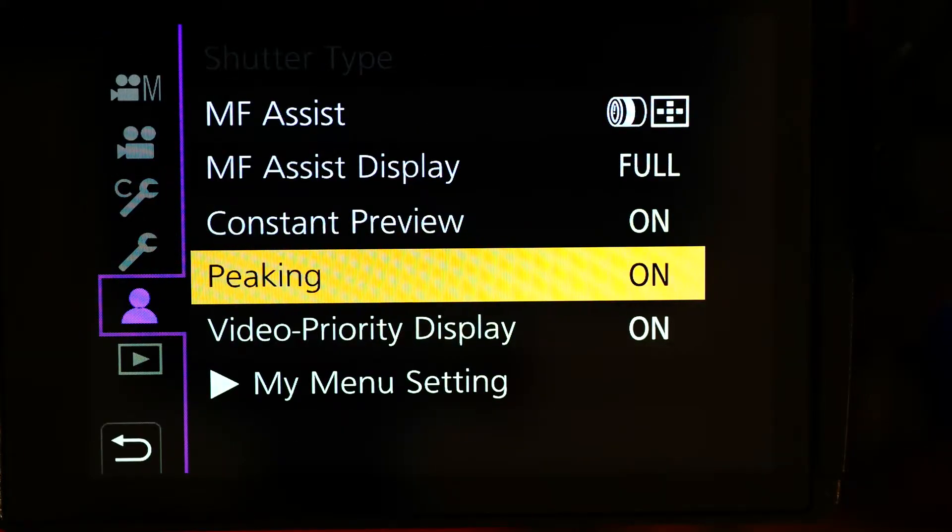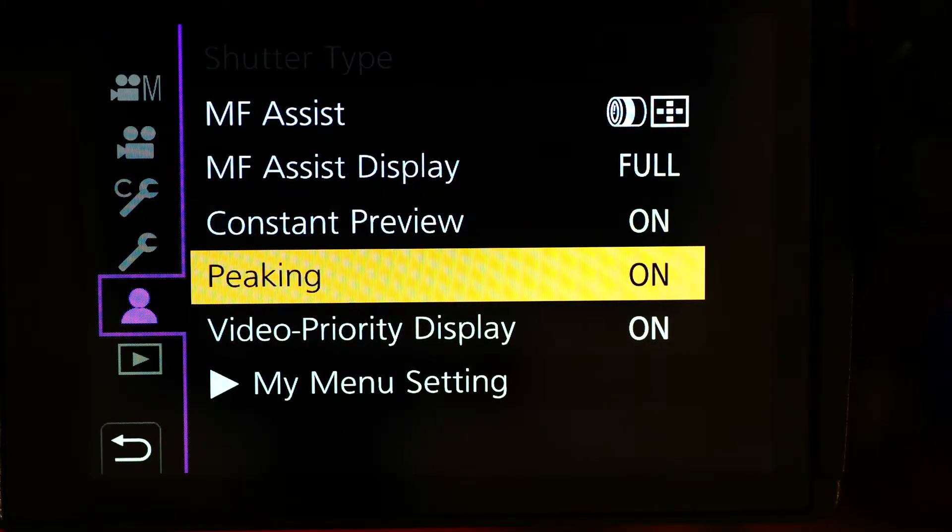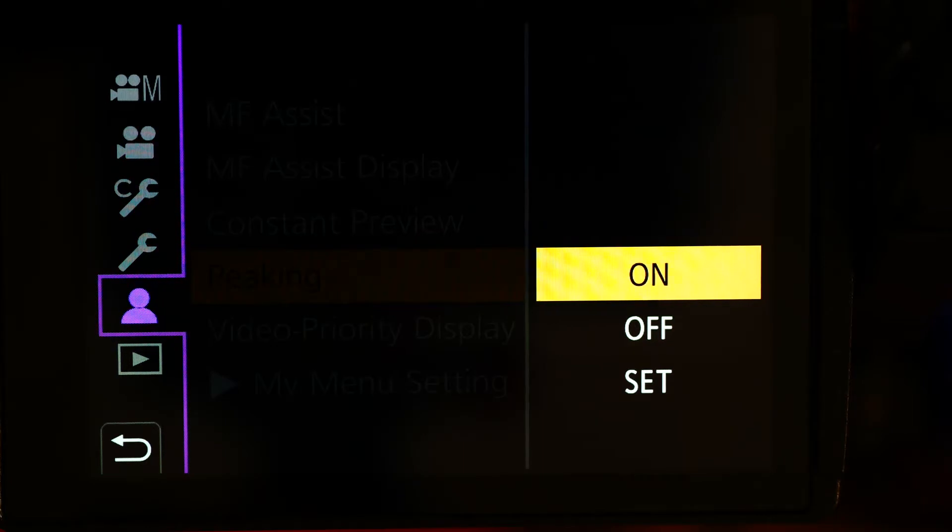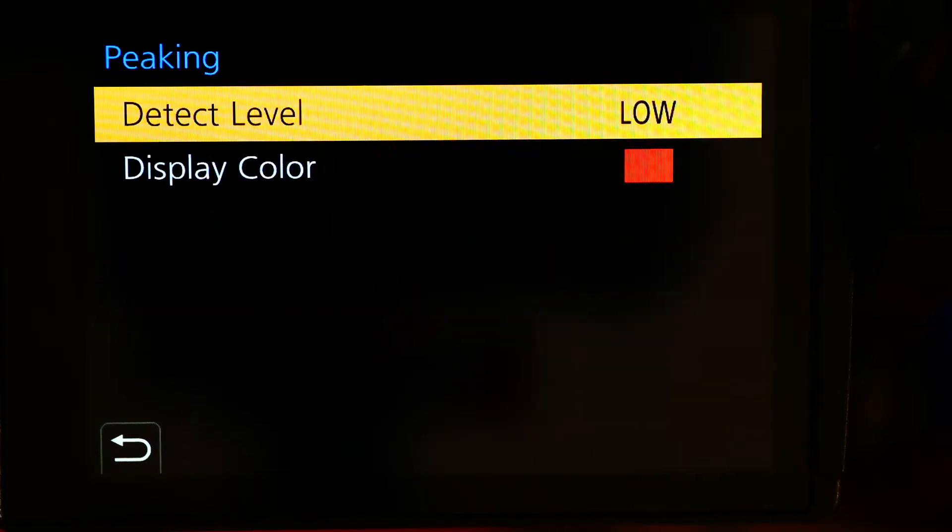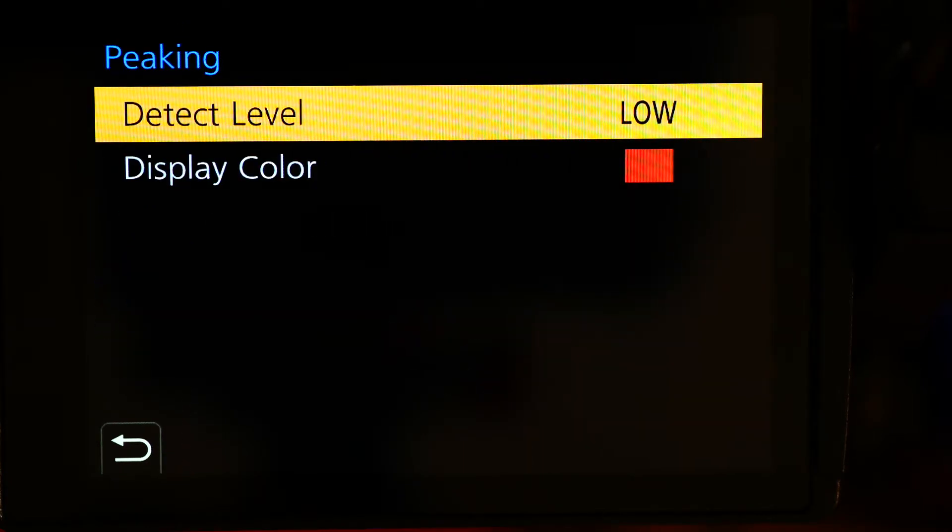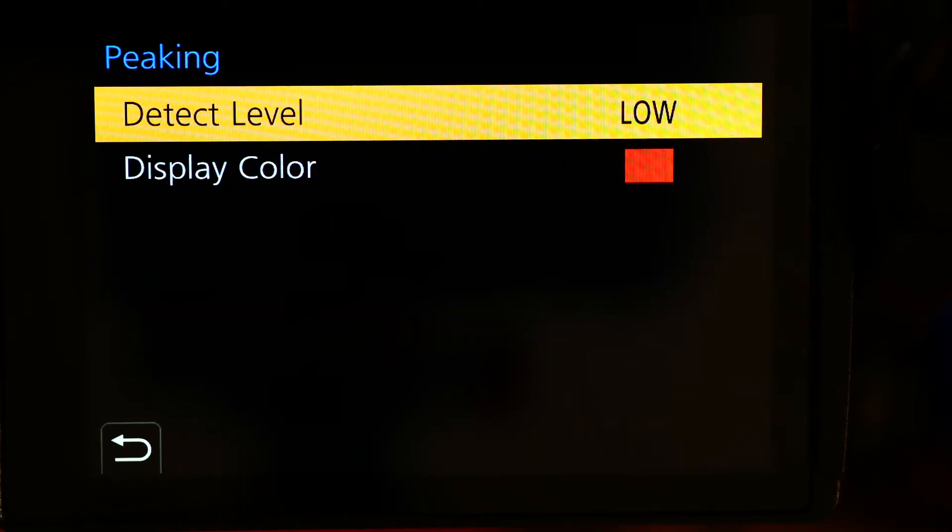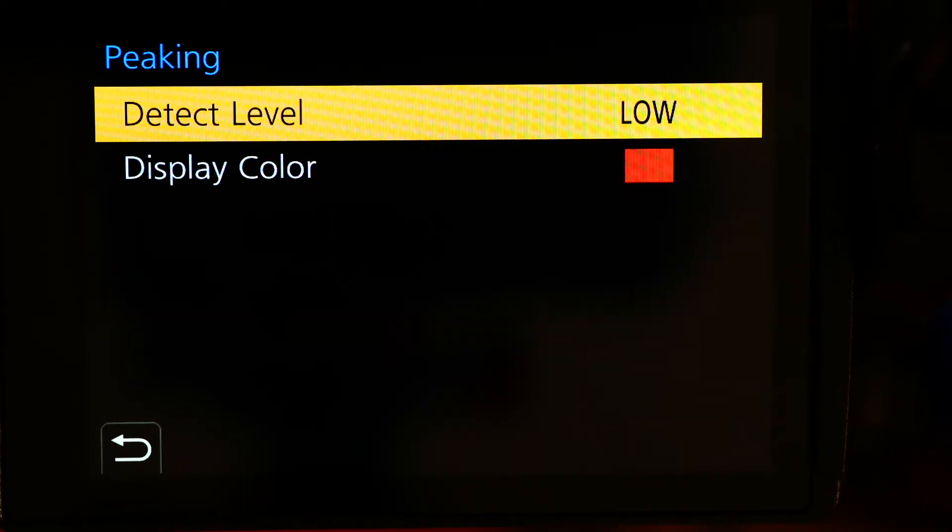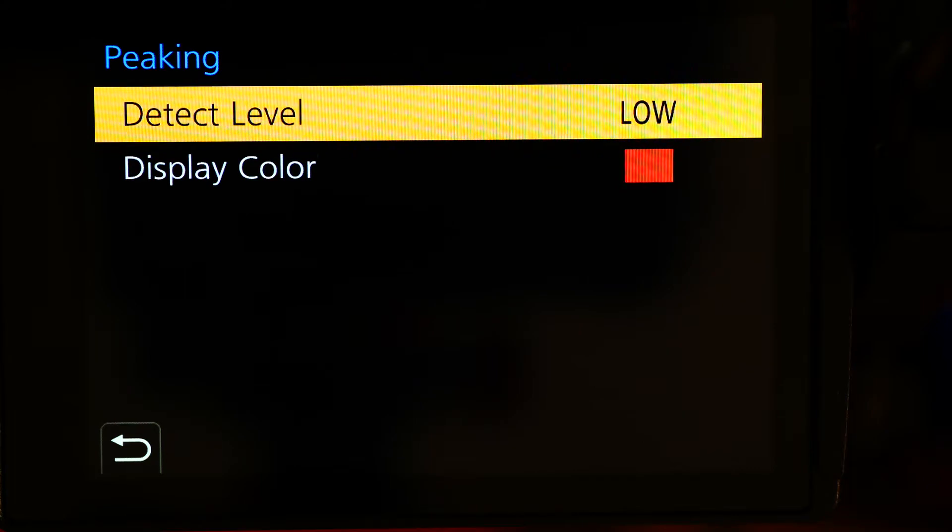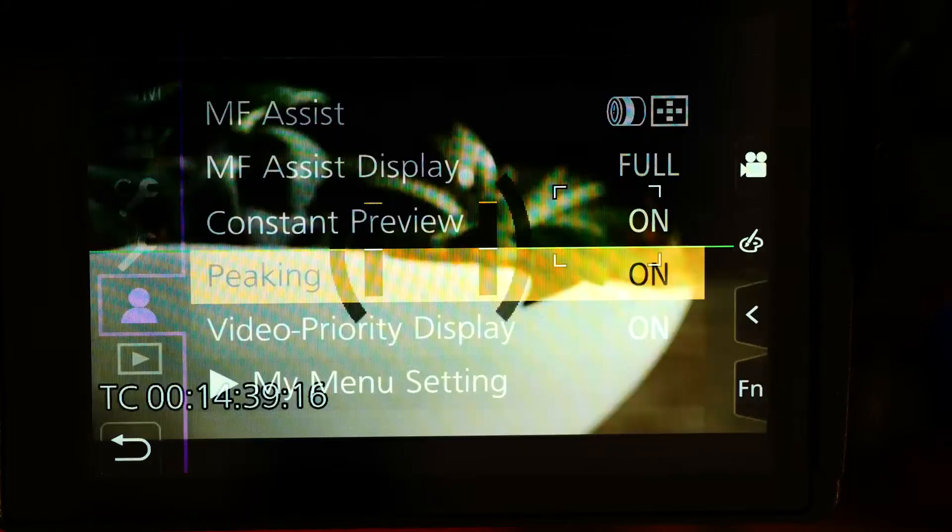I keep them in my personal menu. You can see I've got peaking on, detect level is low, and the display color is red. Just going back here to the normal non-magnified mode.